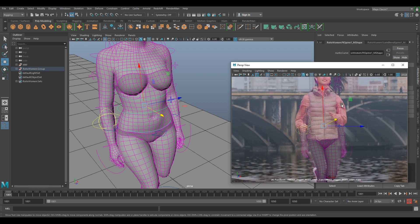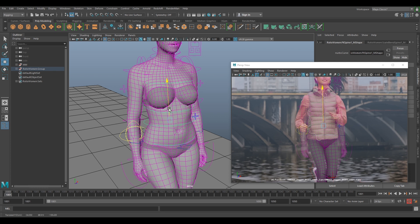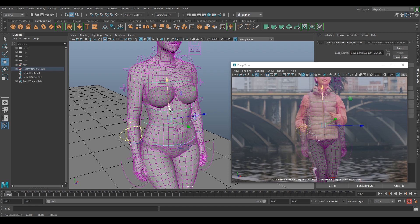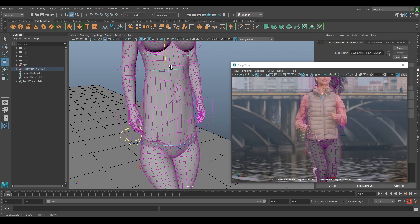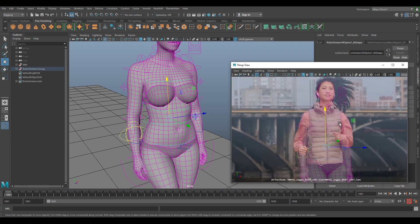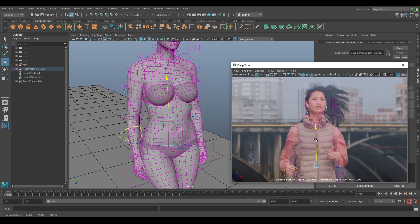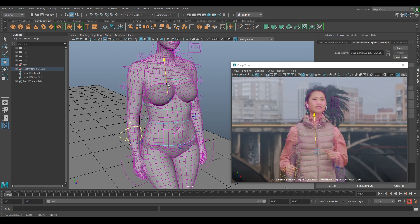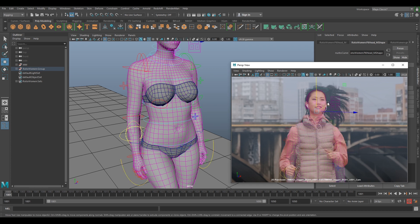We've got these knees fairly close in — these little controls make it a lot easier to pull the knees around. We've got something roughly close. The head has come way down but if we pull the hips, they're roughly in the right place. The proportions are a bit off so we can select the waist and translate the body up slightly — do this on your first pose and commit to it.